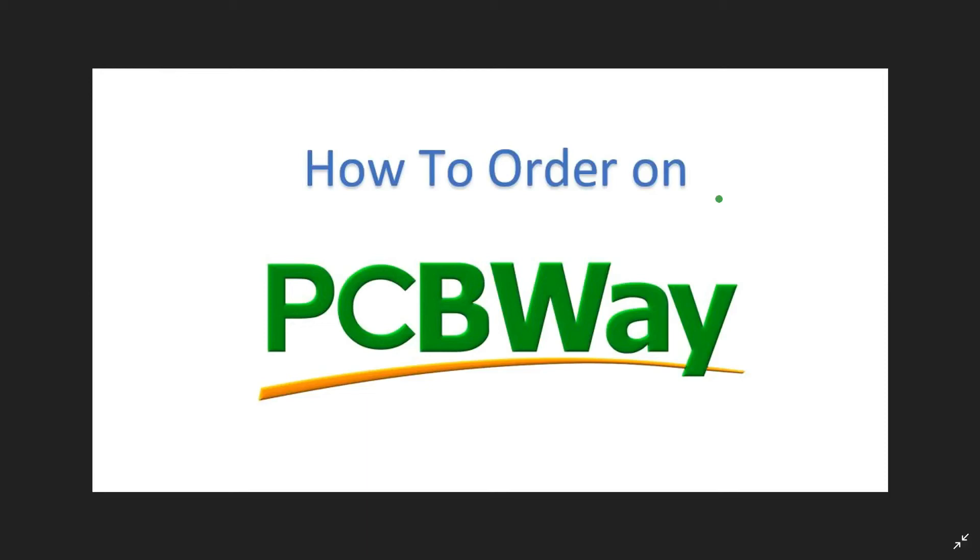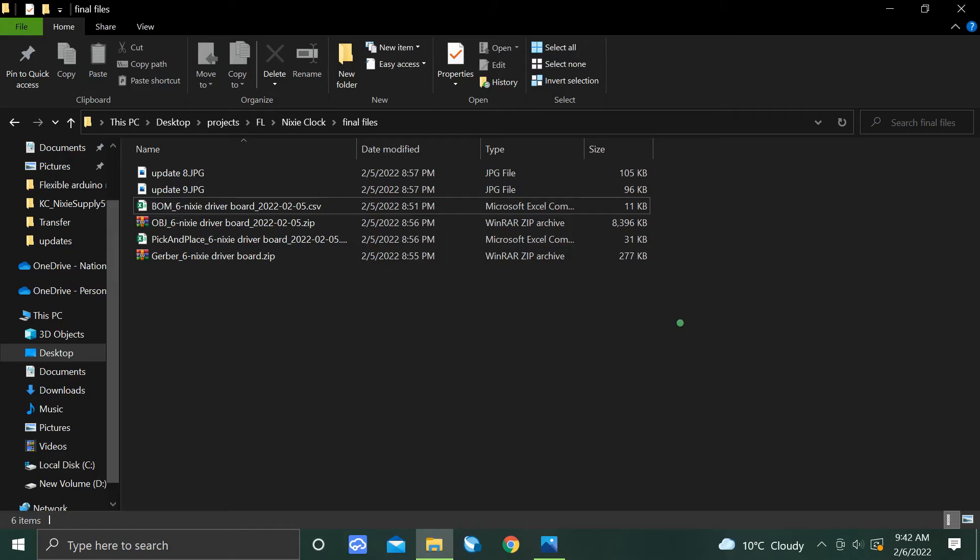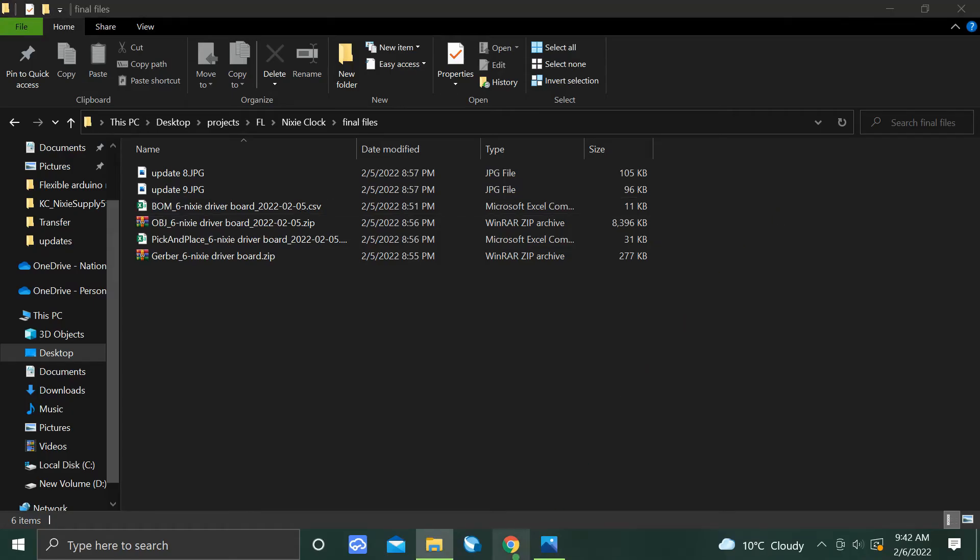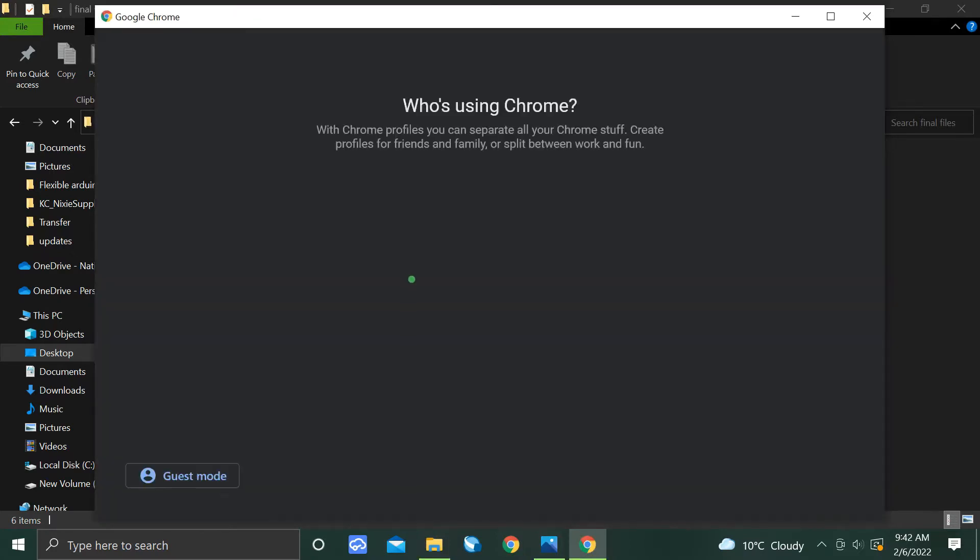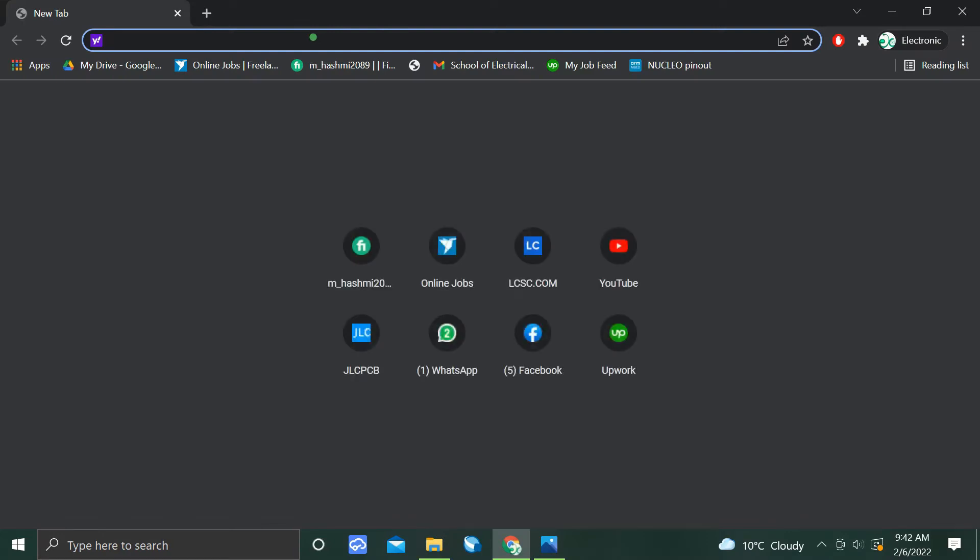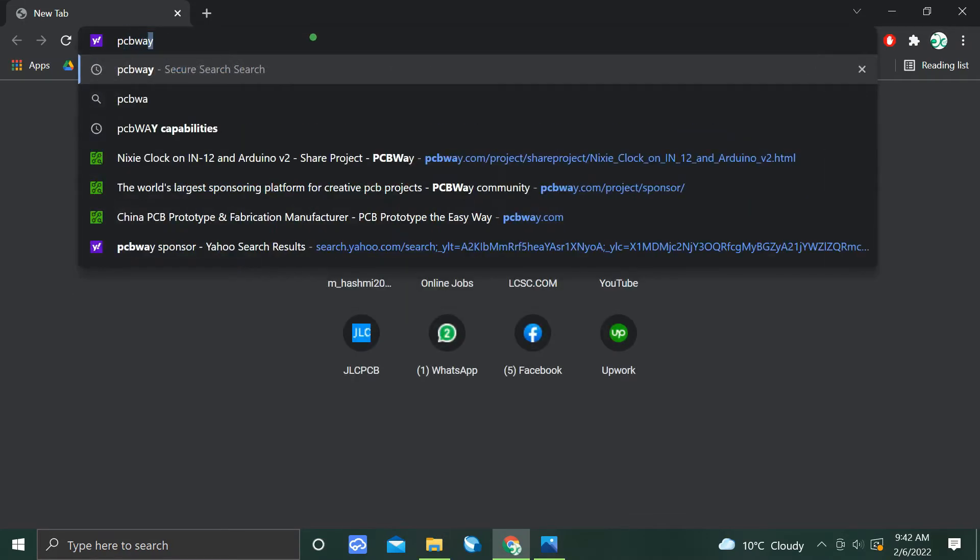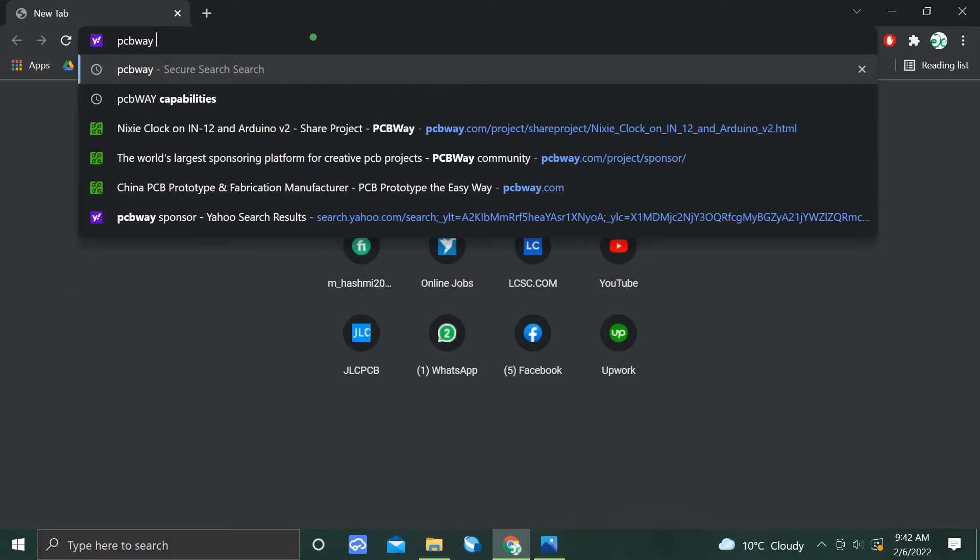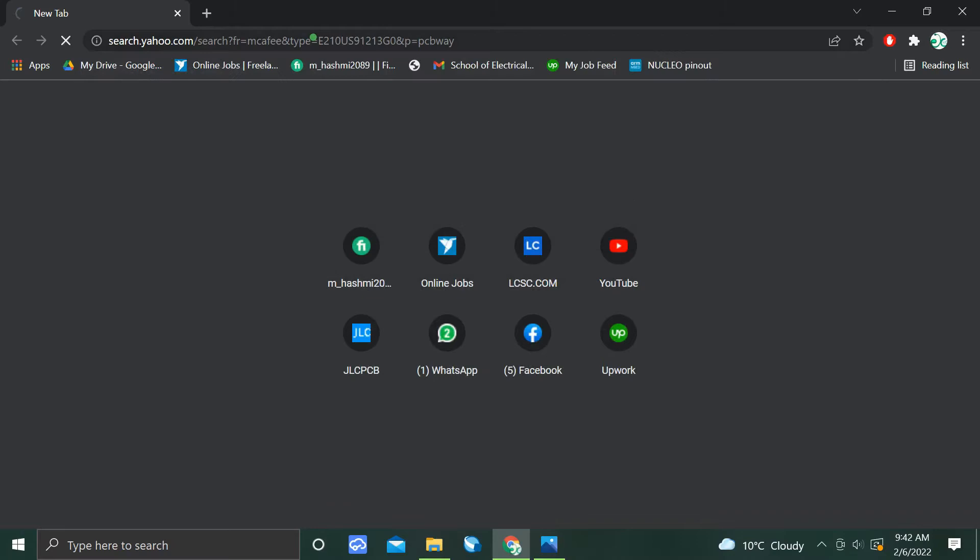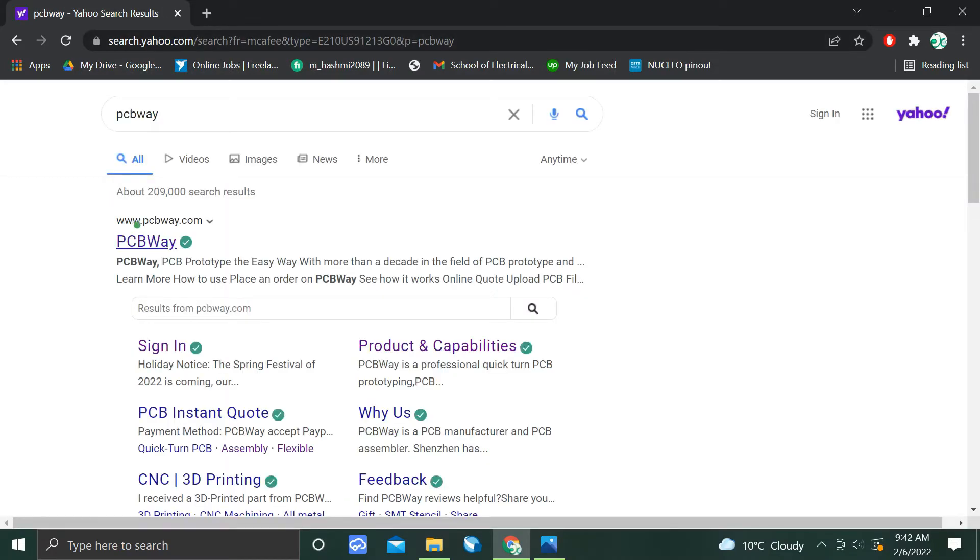Hello and welcome to my channel. In this video I will be guiding you about how to order your PCB or PCB assembly service on PCBWay. So let's get started. First of all, you will go to Google and search for PCBWay, and the very first result is www.pcbway.com. Click it.